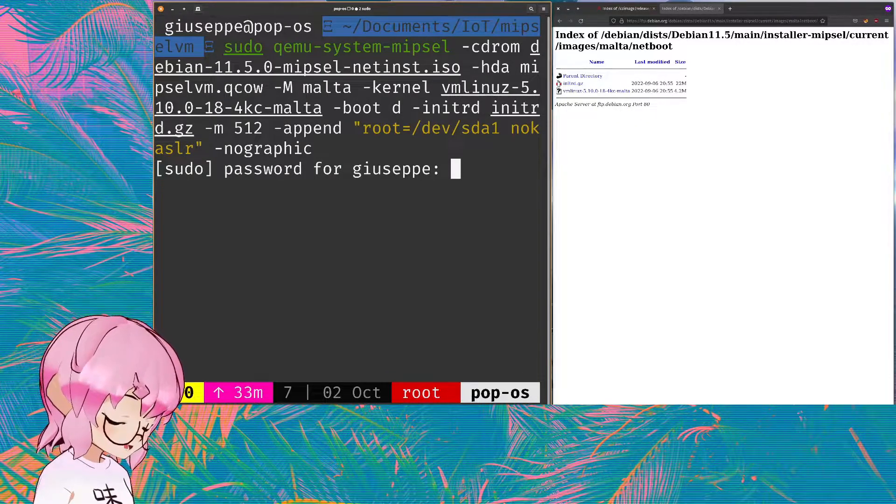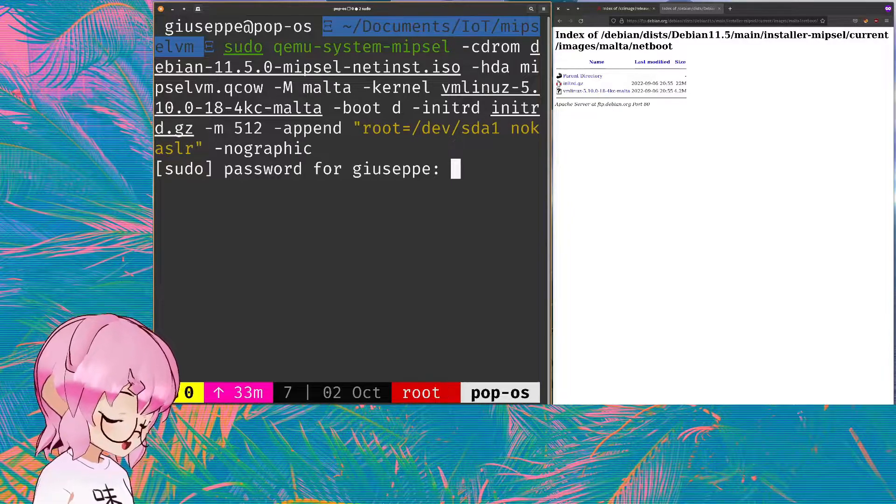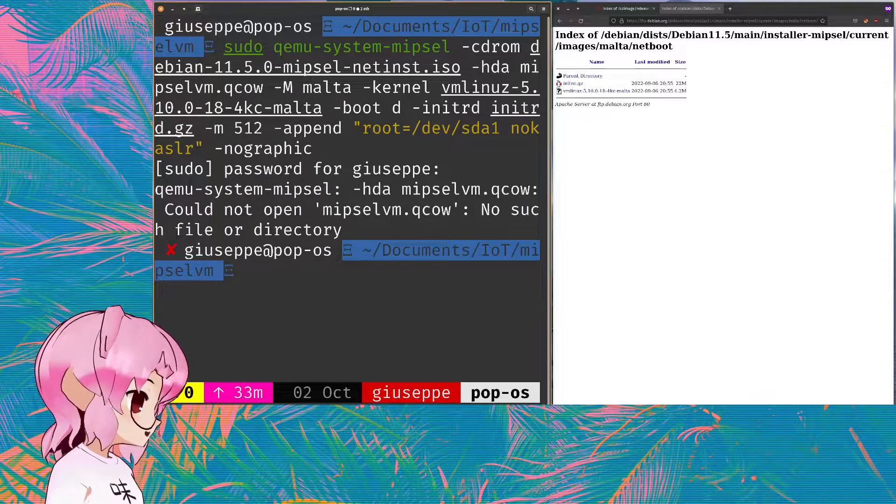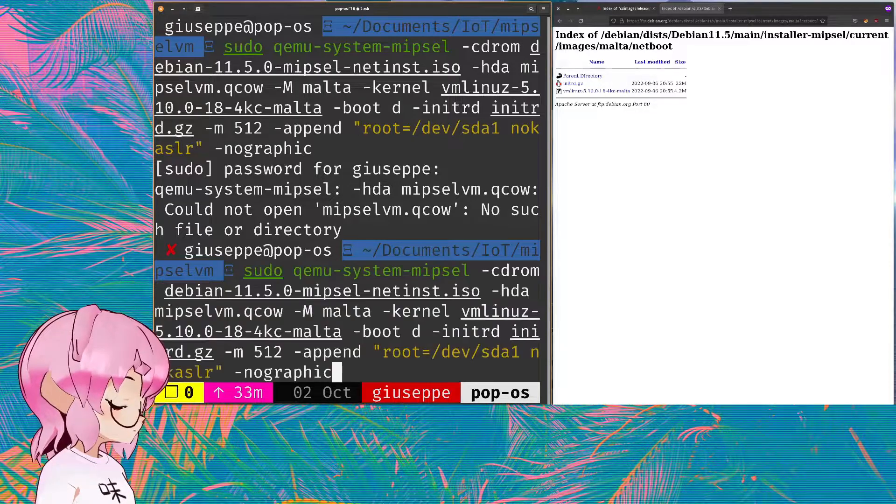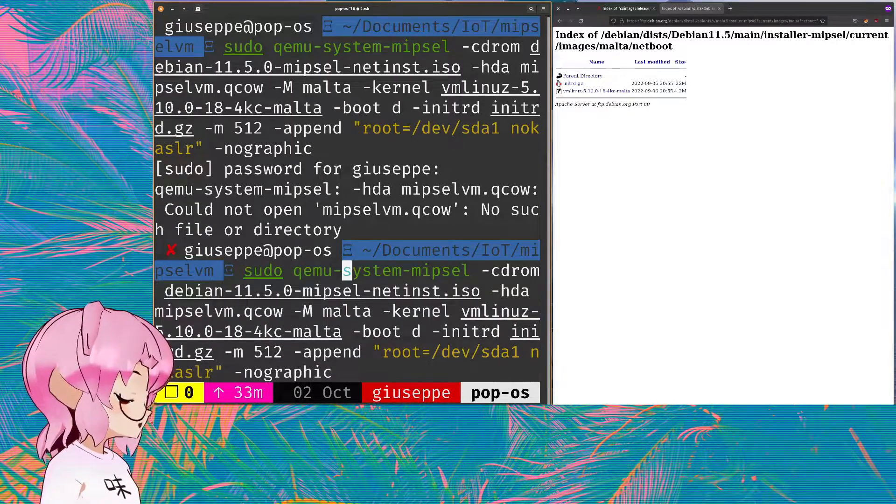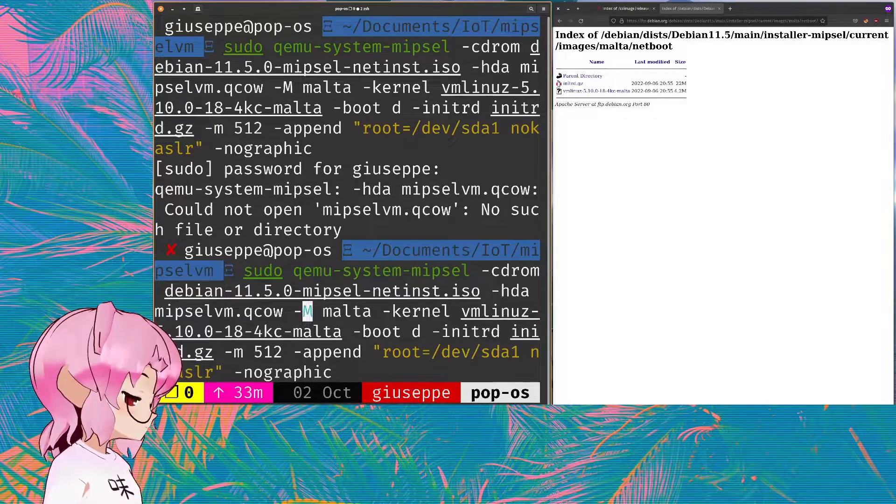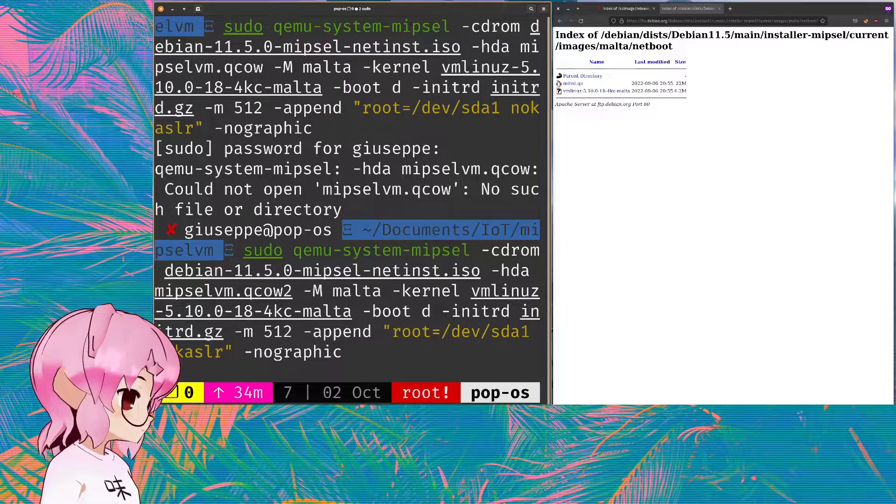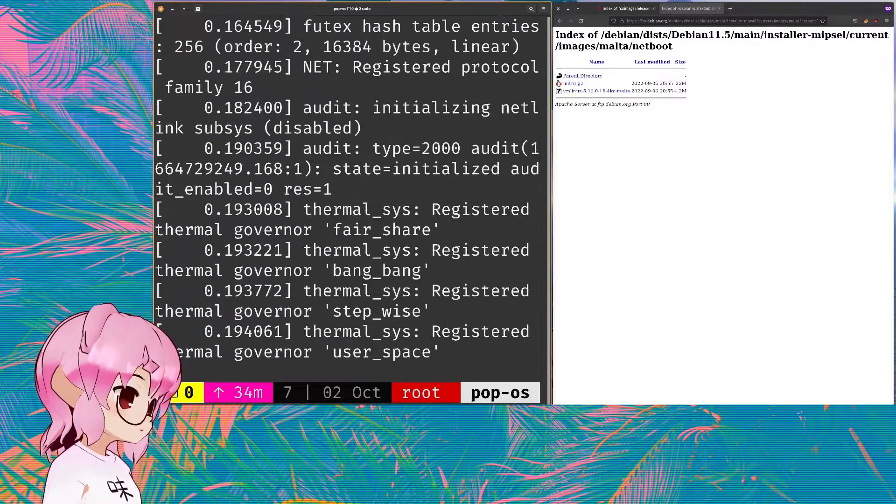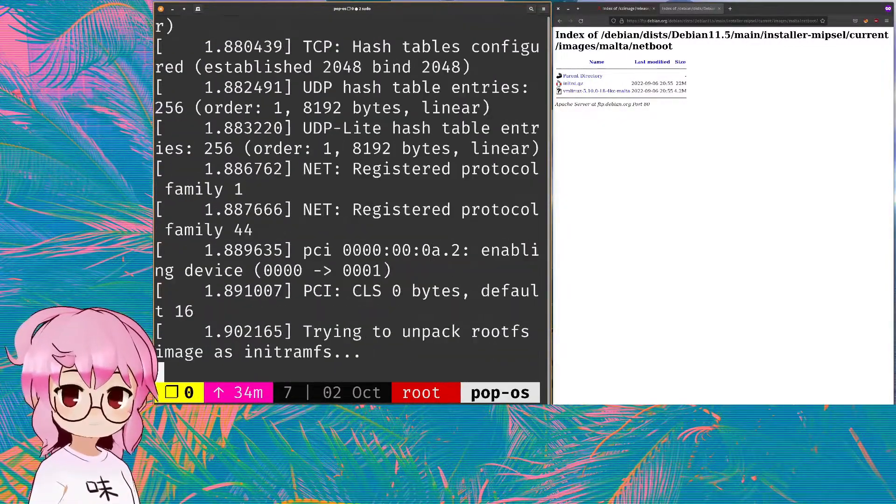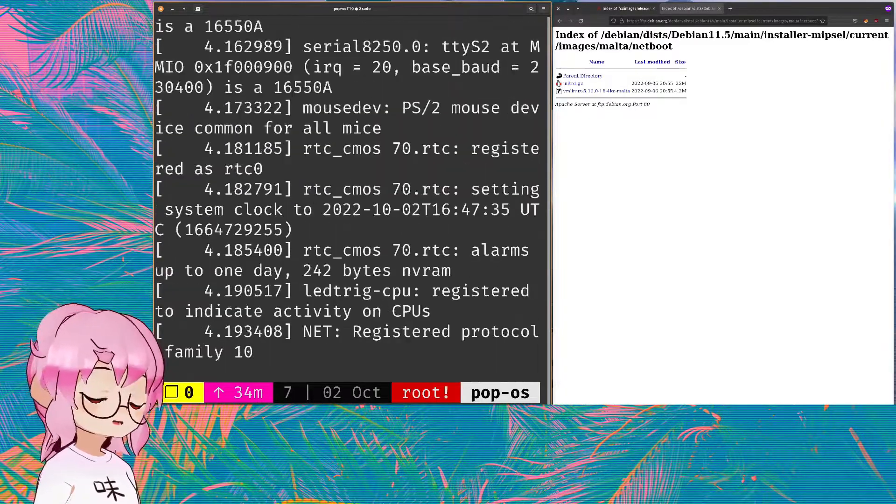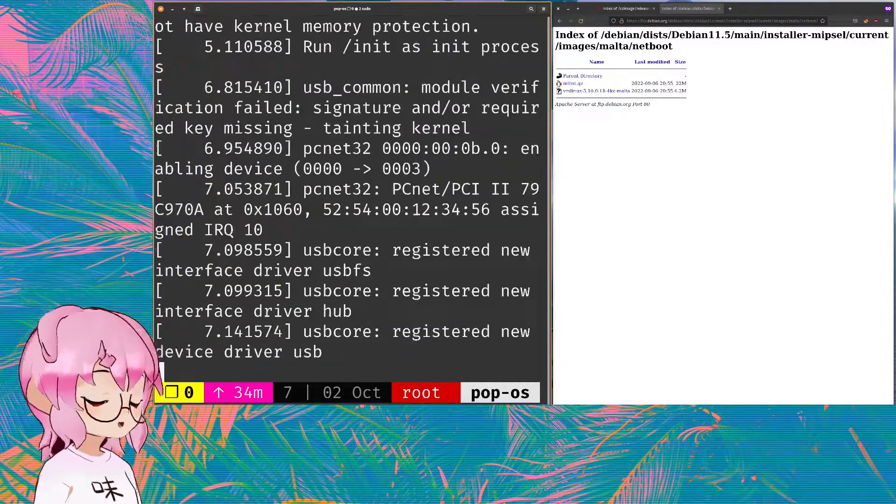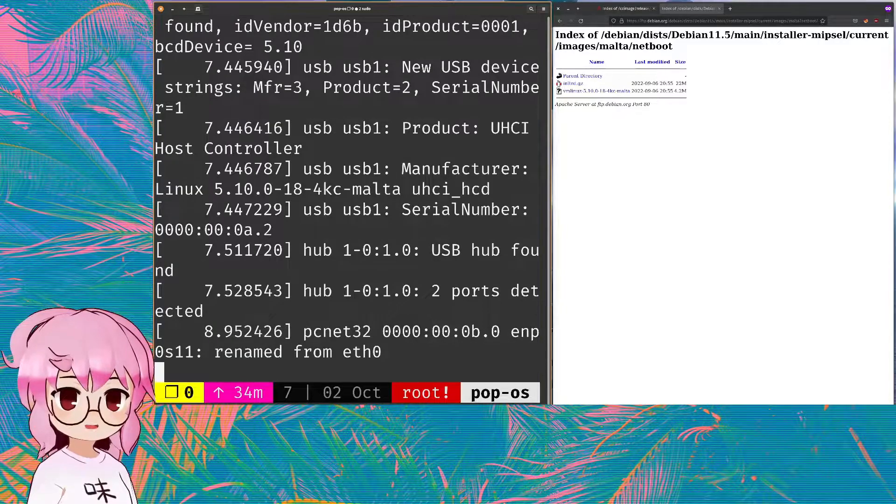We are mounting the root file system to /dev/sda1 within the QEMU environment. And we're getting rid of base address randomization. That's what that means. And no graphic is gonna allow it to all just happen within the terminal. We won't have a window popping up and taking up a bunch of space that is not necessary.